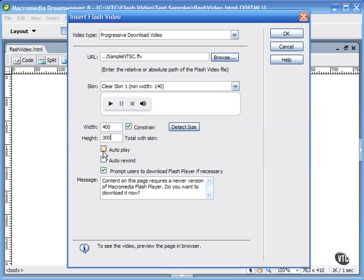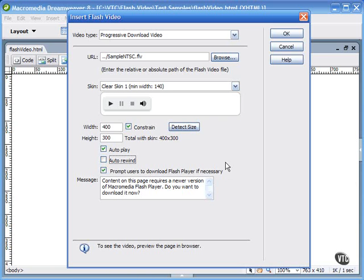You can choose to auto-play and auto-rewind the video. This will automatically play the video as soon as the HTML page is loaded into the browser and enough of the video has loaded to start playing. It can also prompt users to download Flash Player if necessary. This is the player check that I mentioned previously. You definitely want to check that option.